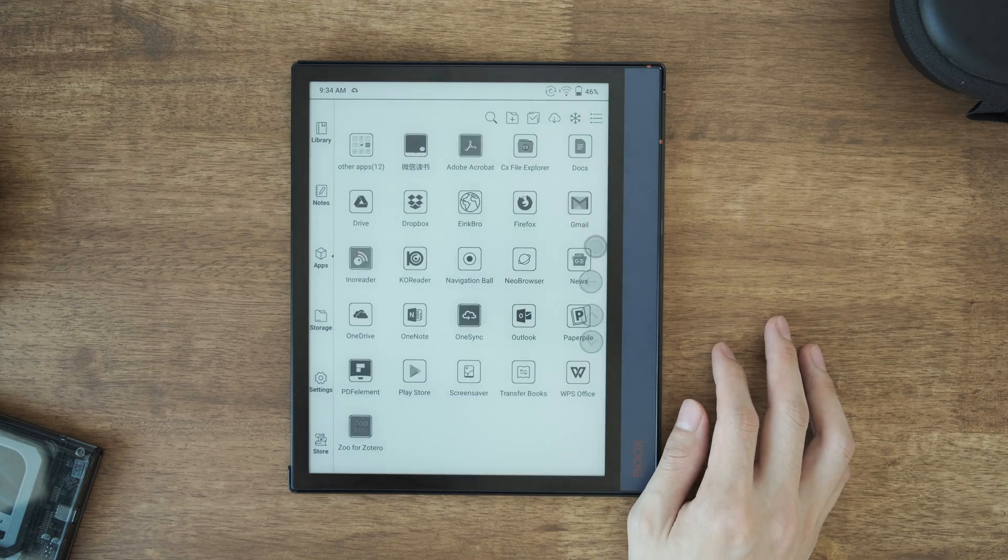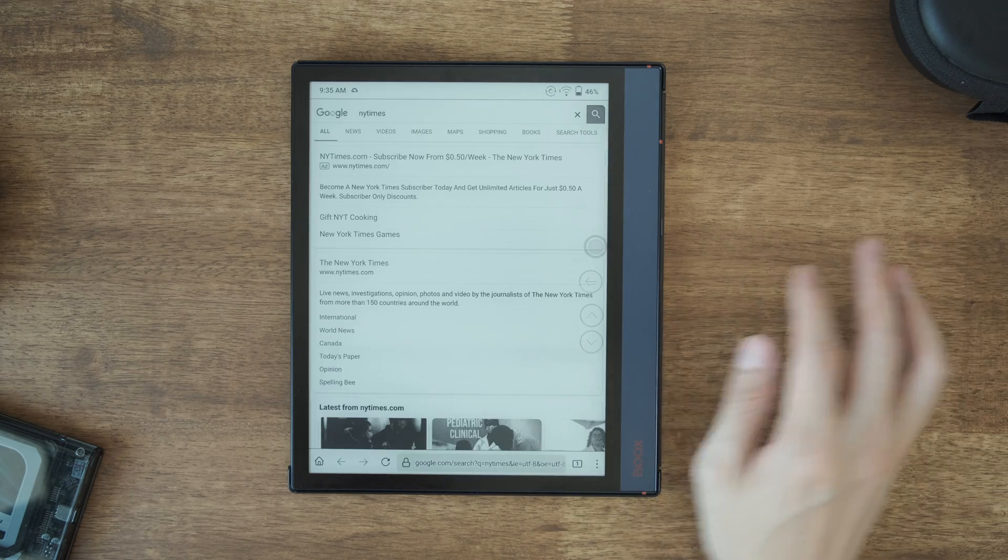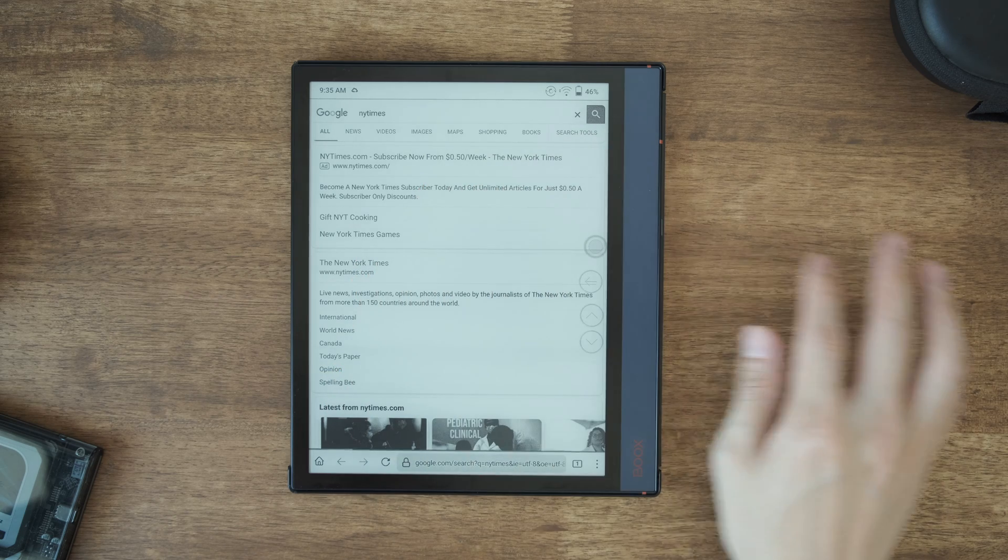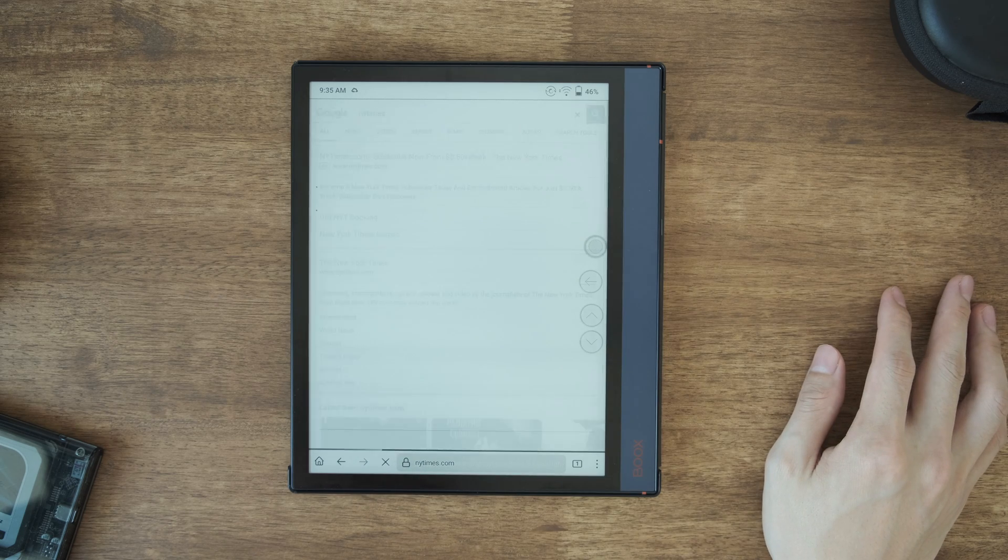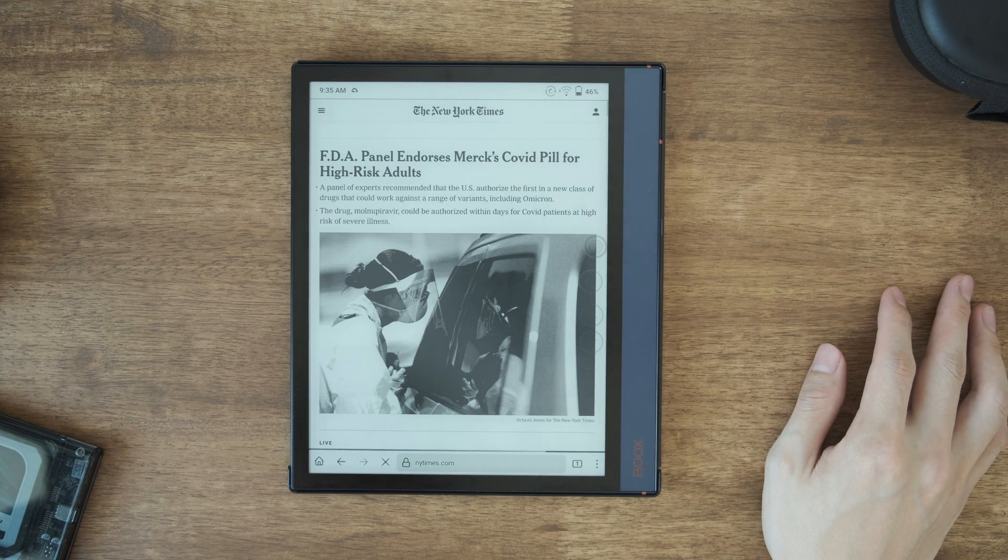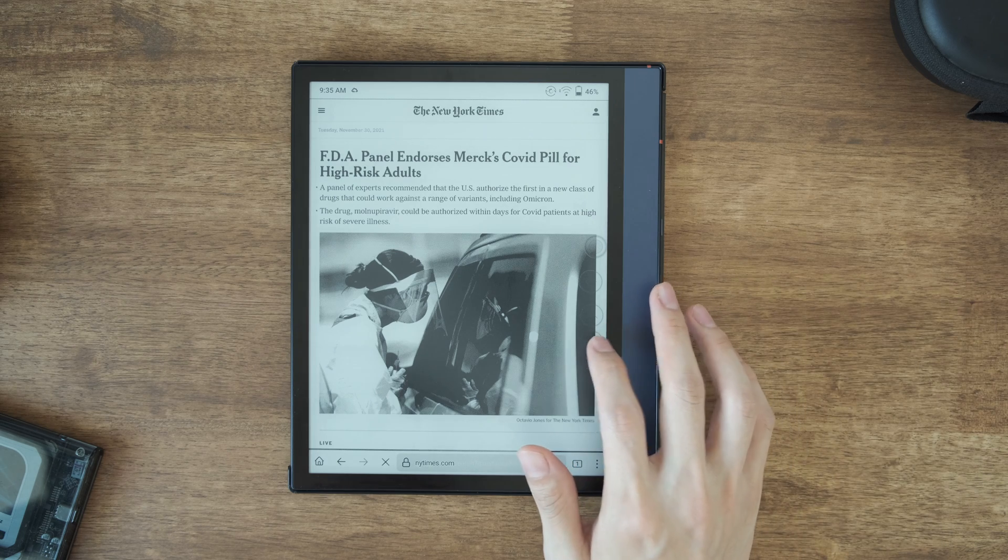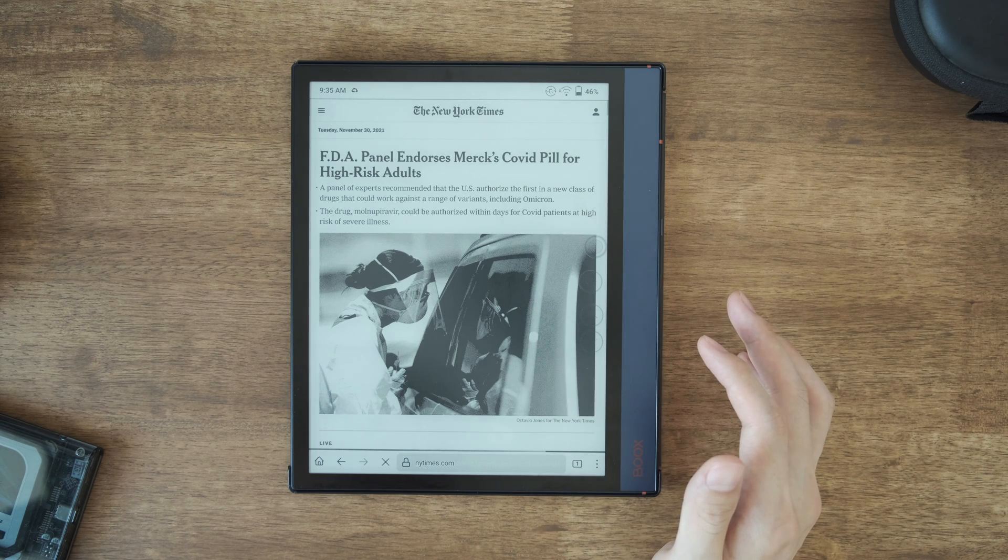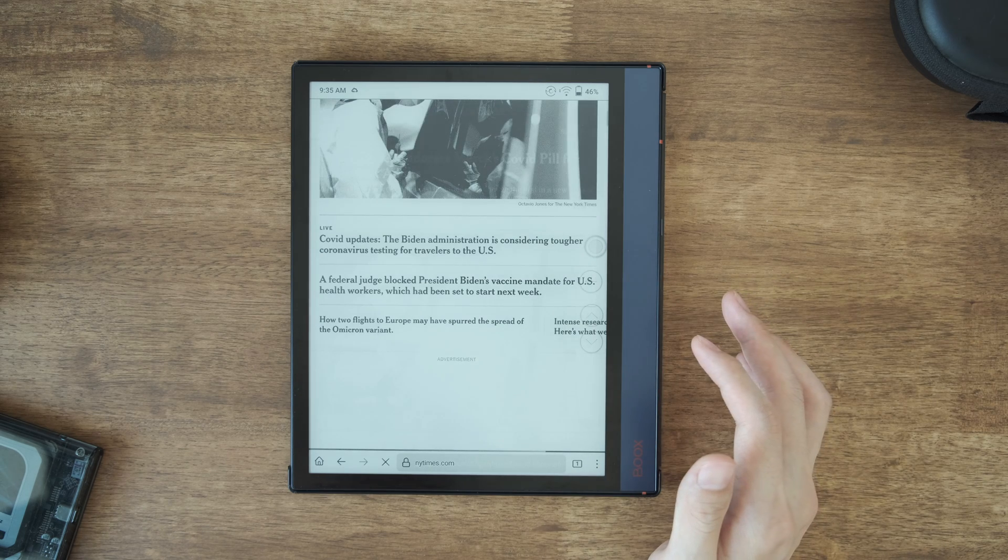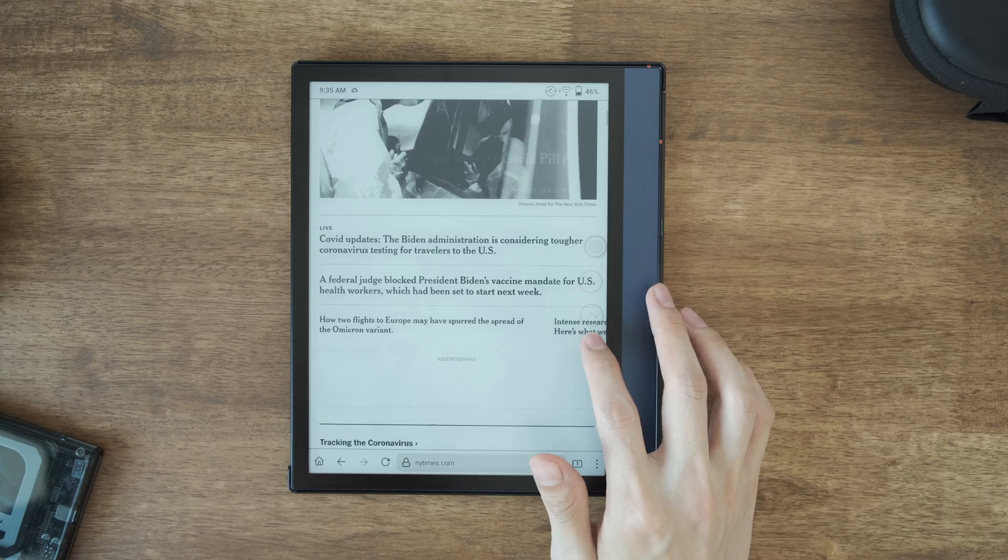So right now I'm trying to use Firefox on Android. I'm trying to open the New York Times. You can see the overlay button on the side is kind of transparent now. So it's a little bit slow, but it worked.